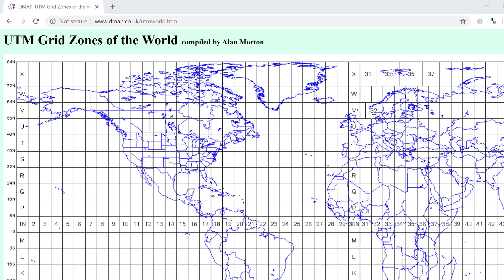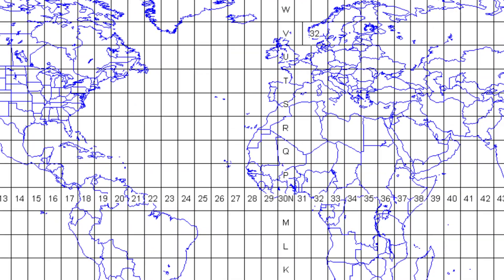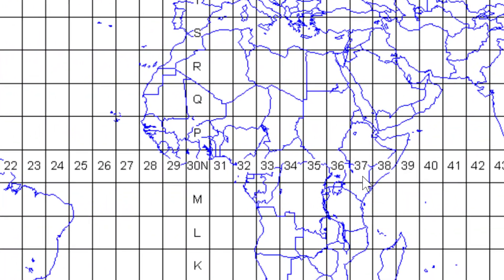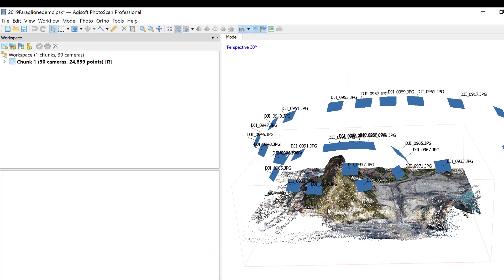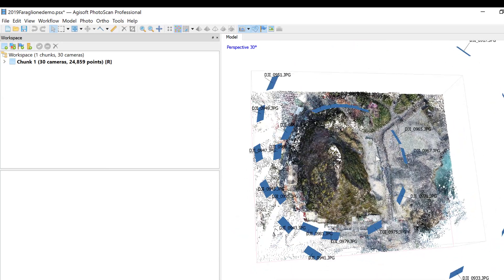You can see Ethiopia is zone 37. My little example I'm going to do right now is zone 33 because it's from north of Sicily. So in PhotoScan I've run this little model.